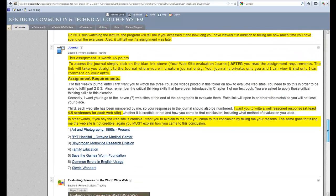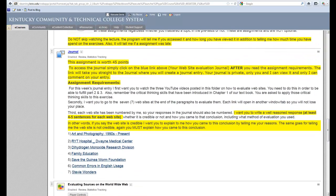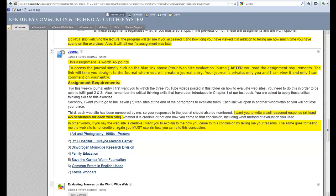In addition, I provide them with seven websites that they need to evaluate. This is a journal entry for them, and they have to write a paragraph about each of these websites. Mind you, three of these websites are a hoax.